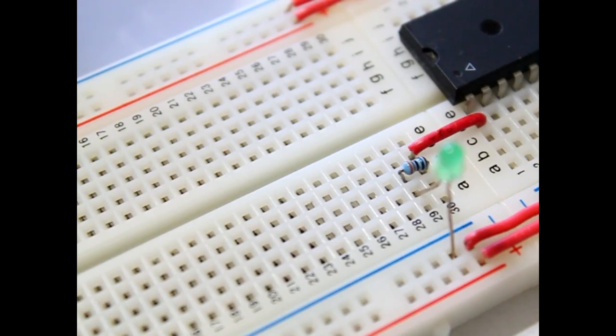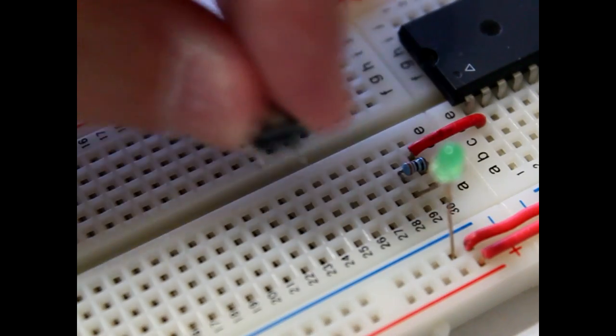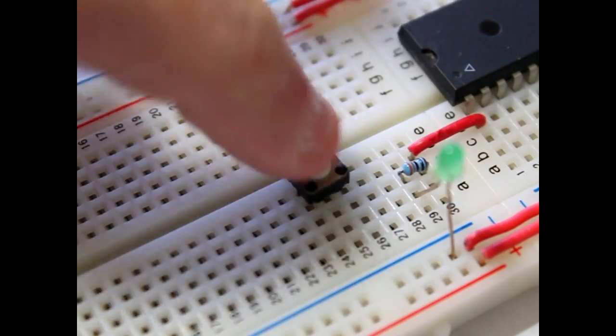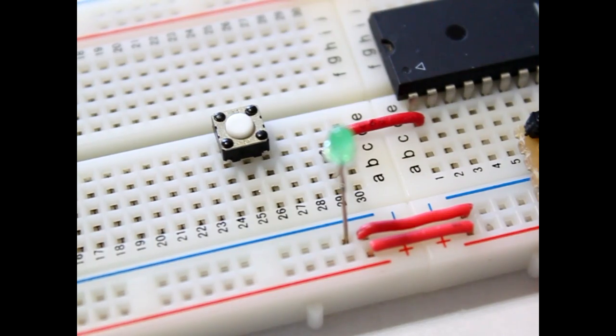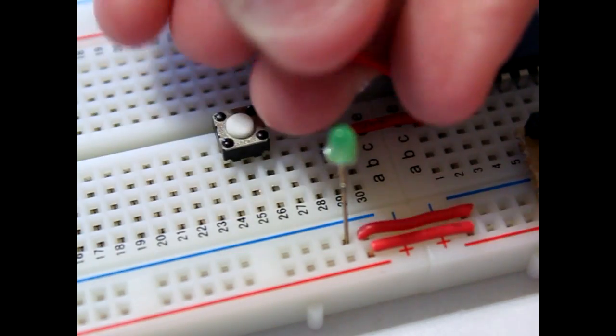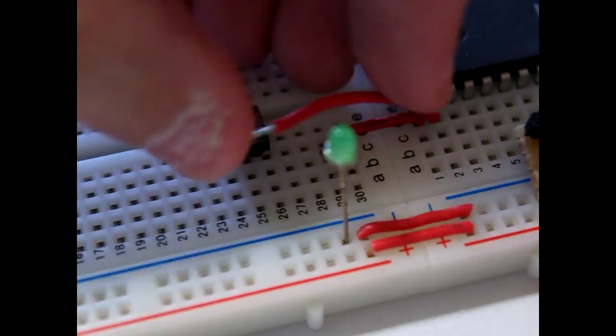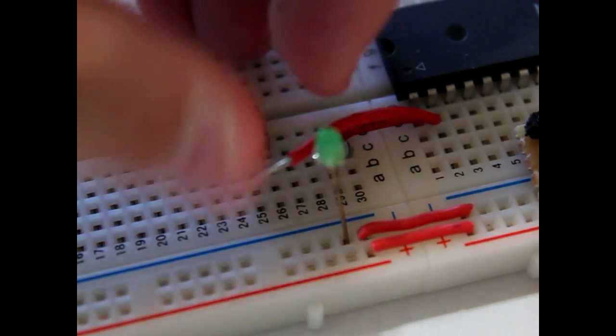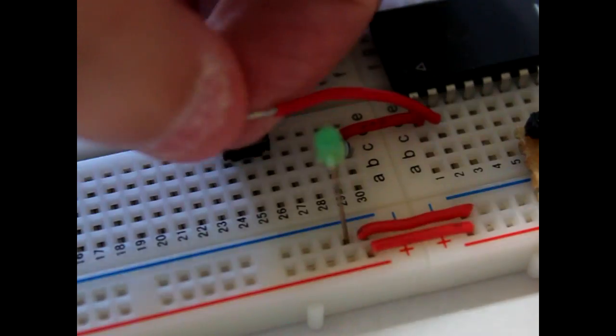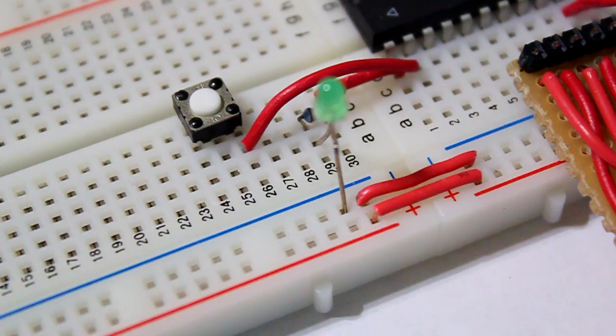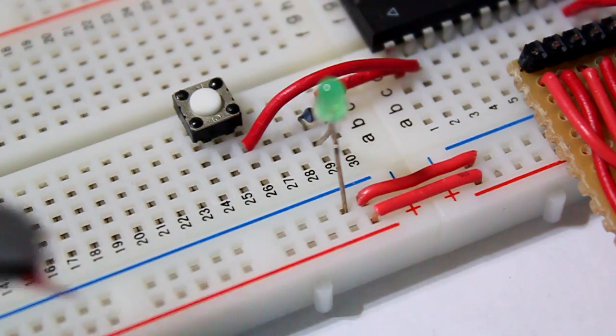Now we can add our button on two empty ties. Our first wire goes from pin one to the first pin of the push button. The other leg of the button goes to ground.